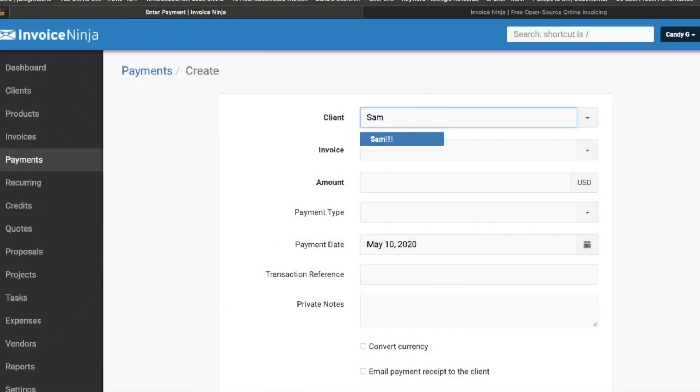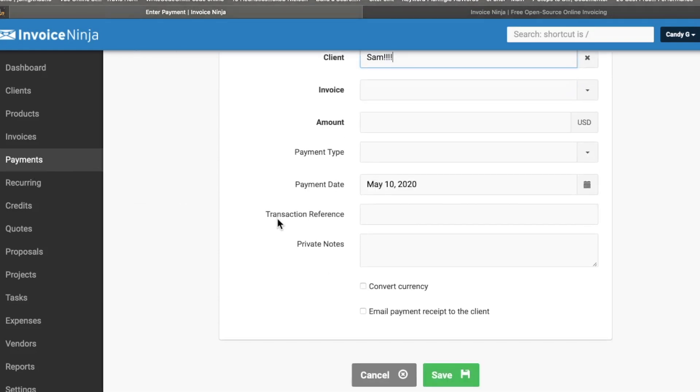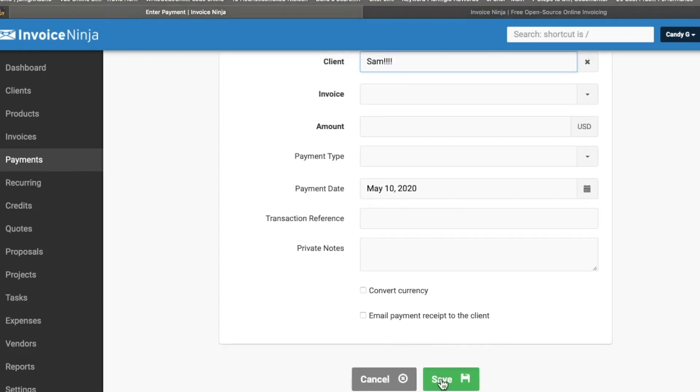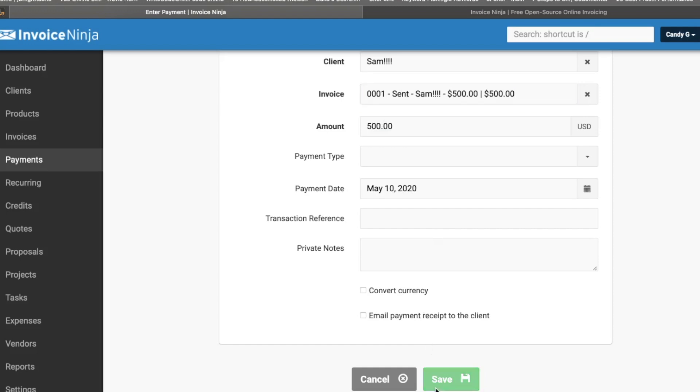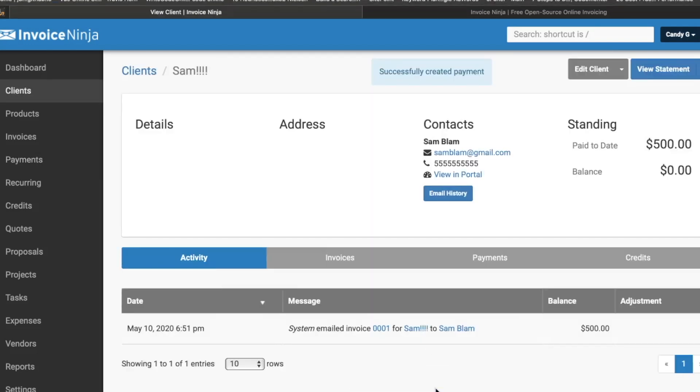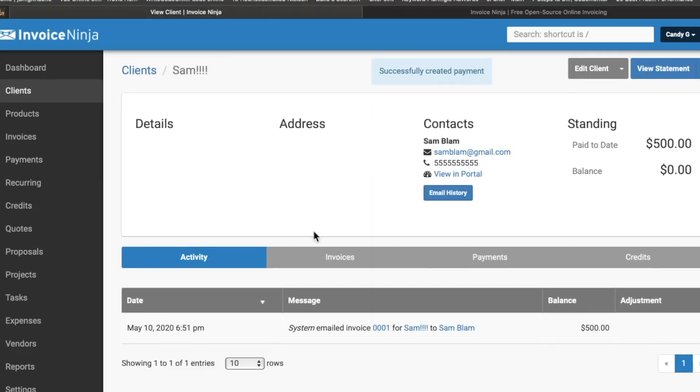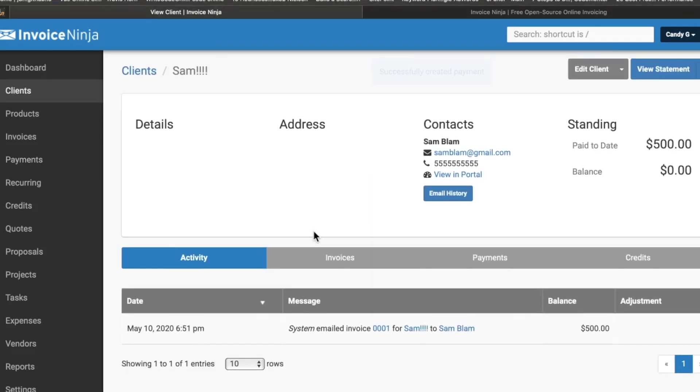Again, I want to thank InvoiceNinja.com for sponsoring today's video. If you really don't like paperwork, I know I kind of don't, you also prefer to focus on your passion and not waste a lot of time on the admin stuff, check out Invoice Ninja. I'll see you in the next video.